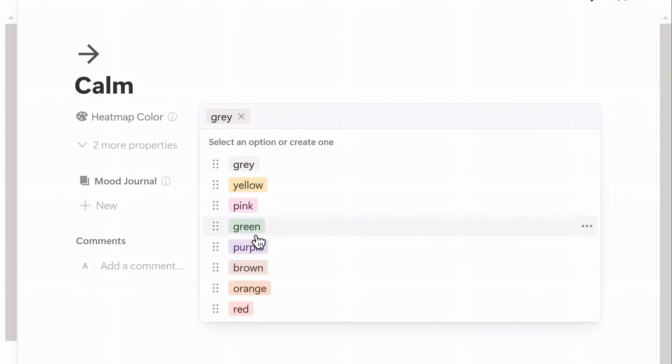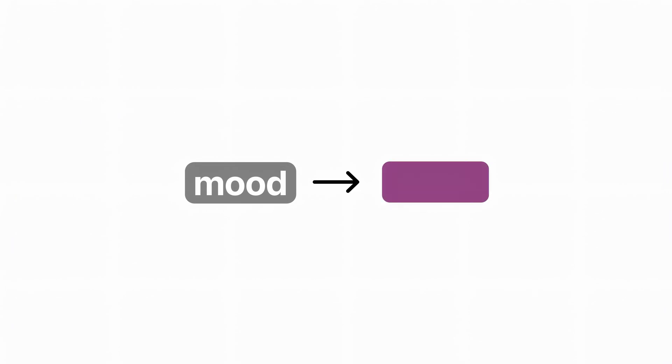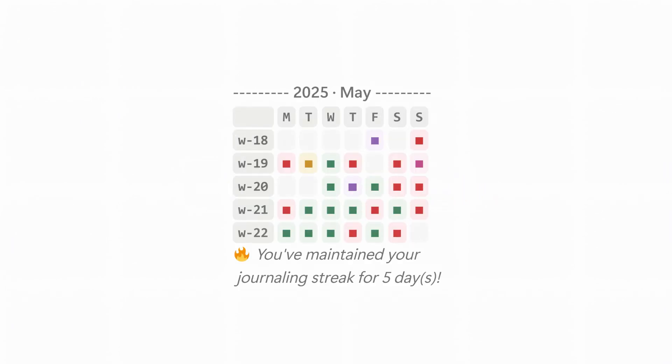The color is what makes the system powerful because once you connect a mood with a color, that color shows up on your color-coded calendar heat map.